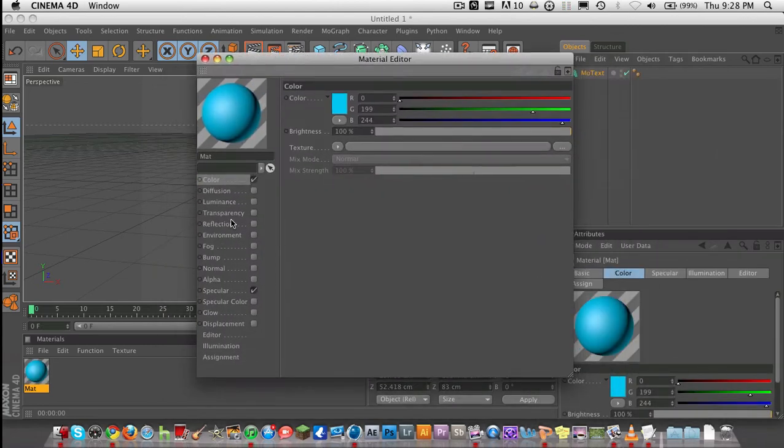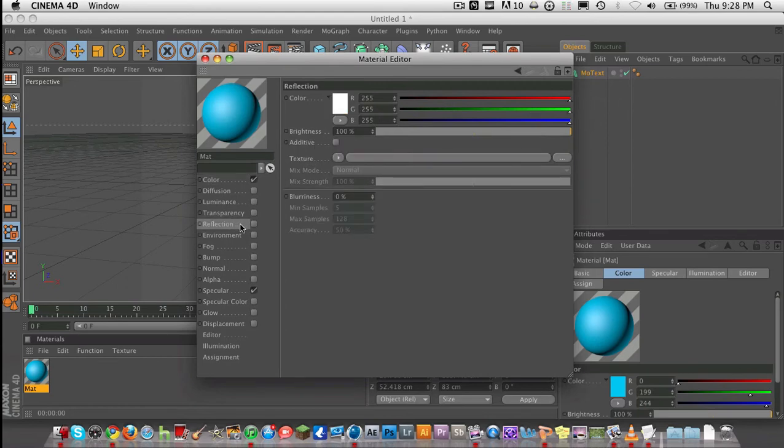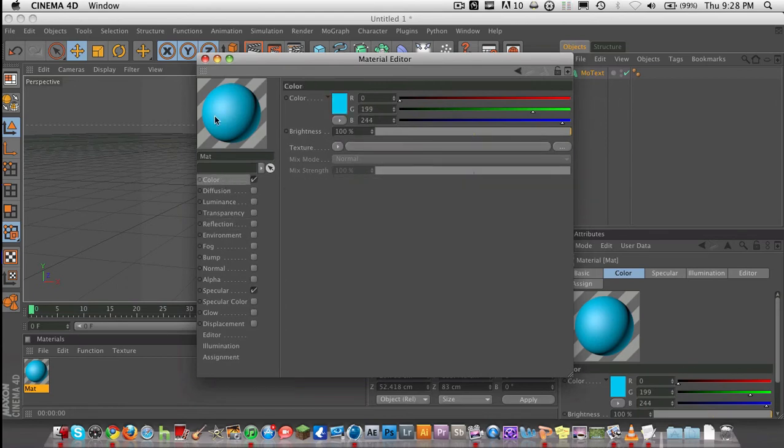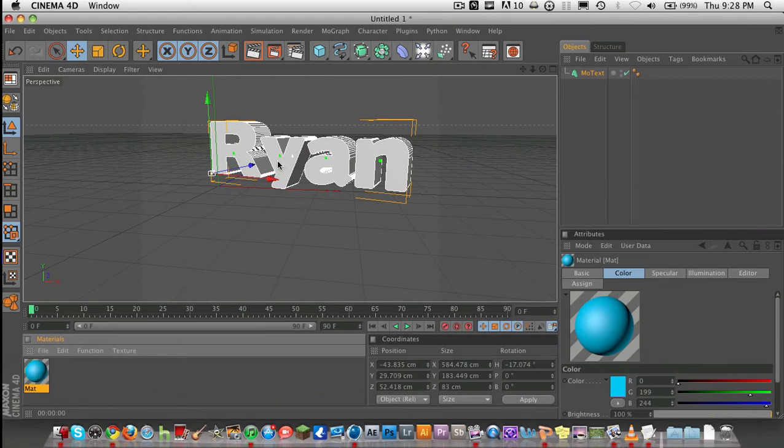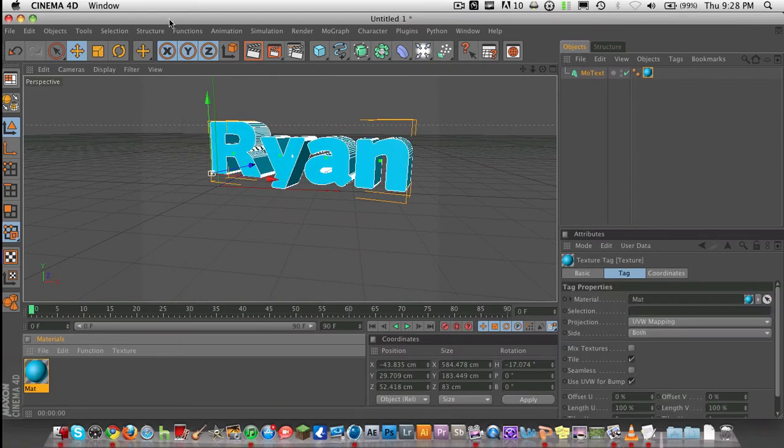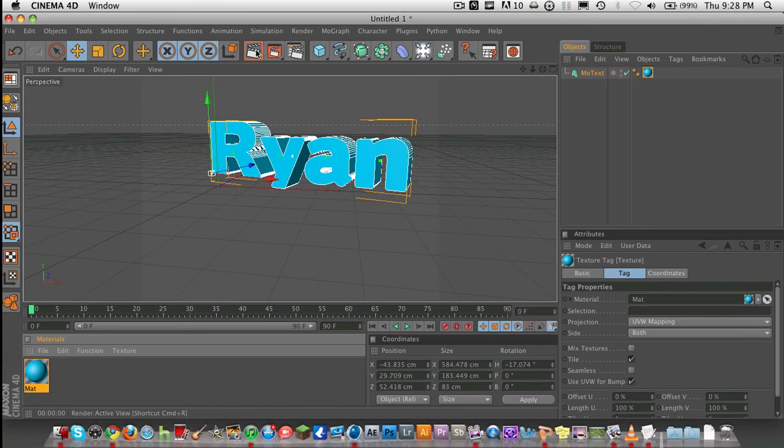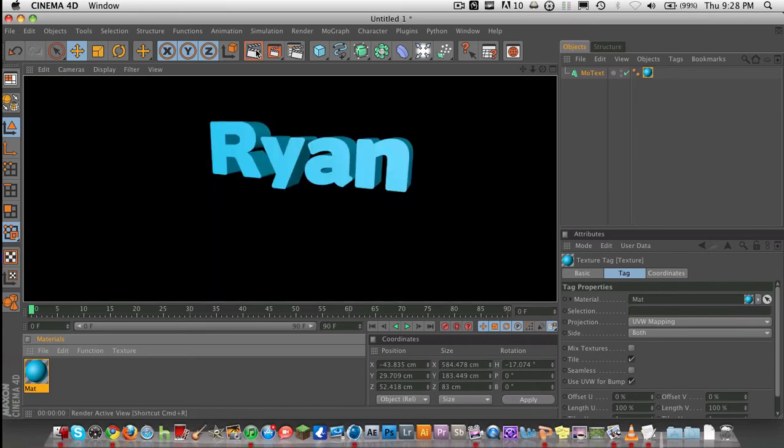Now there's a bunch of things we can do. We can put a reflection on it, but we don't have any objects to reflect off of it, and we don't have any light right now. That will be in another video, but this is just showing you how to use Cinema 4D, basically. There's my basic blue text.